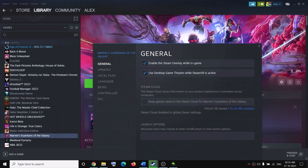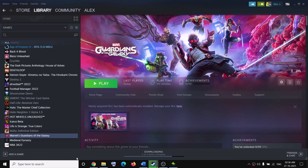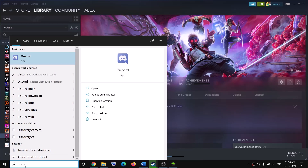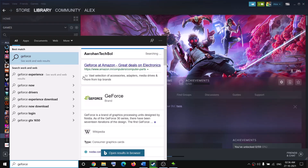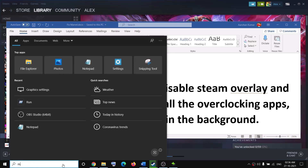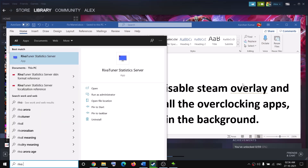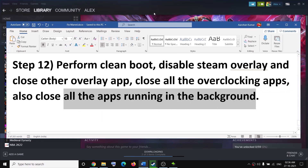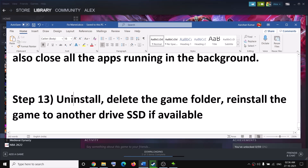Also disable the Steam overlay: right-click the game, select Properties, uncheck Enable Steam Overlay While In-Game, and uncheck Steam Cloud. If you have Discord running, close it. If GeForce Experience is running, close it. Close all overlay applications and all overclocking applications such as MSI Afterburner or RivaTuner. Make sure only Steam and the game are running — close all other applications including browsers.